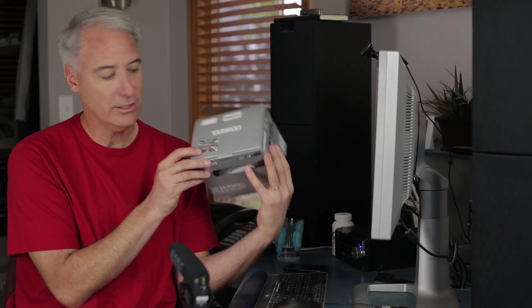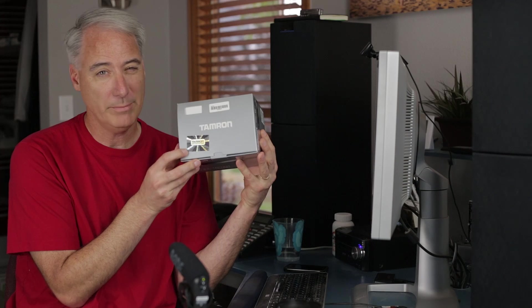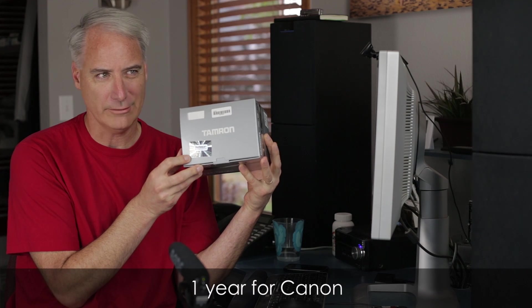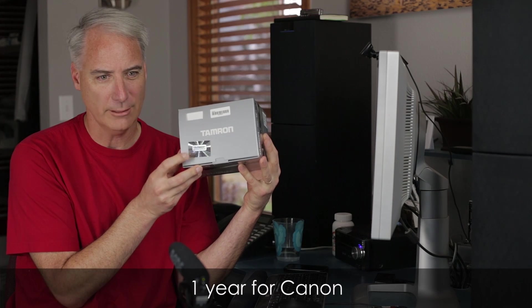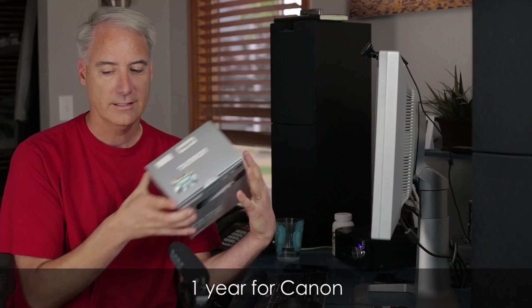One of the things I really like about Tamron is it has a six-year warranty, which I think is better than Canon's. I think Canon's is like three or four years. I remember looking this up once, but six years is awesome.